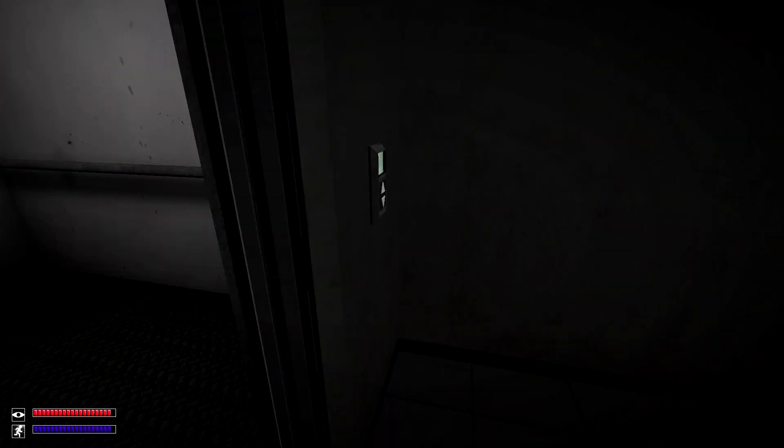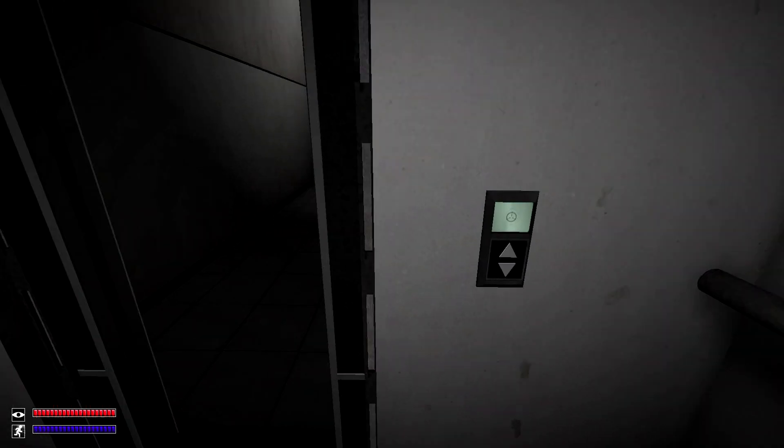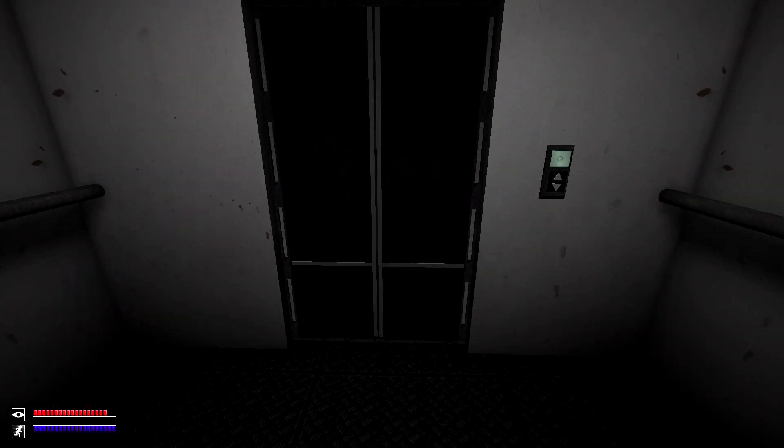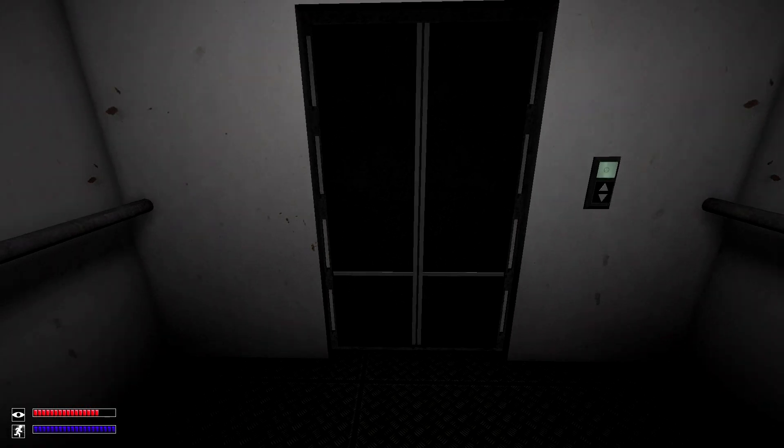The next item we will cover is the night vision goggles. The earliest point you can get it is in storage area 6.